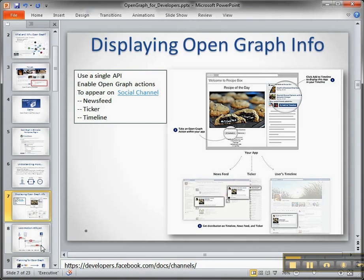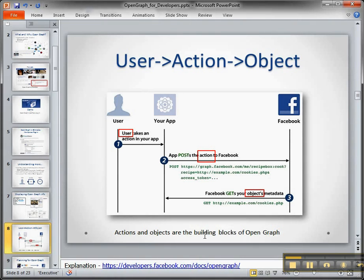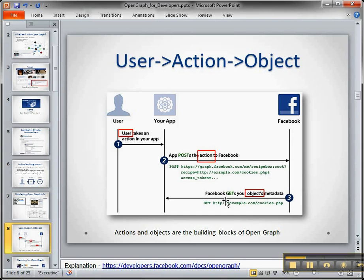Another way to think about this is: a user takes a certain action — in our case it will be a student in our app, which will be our TKP app — and they post it to Facebook. I'll show you how to wire this up as we go along. Then Facebook is going to get the object metadata. In our case we want a picture of the lesson that they've coded up. All these slides have URLs so you can pull down the documentation too if you want to get started.